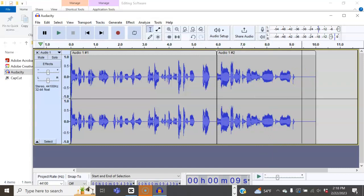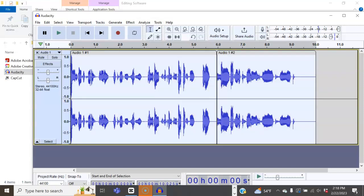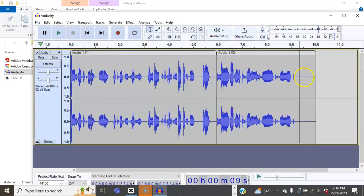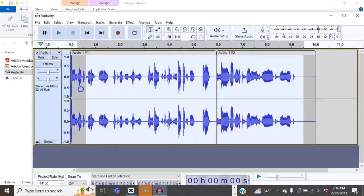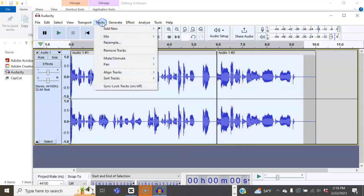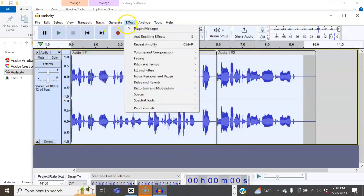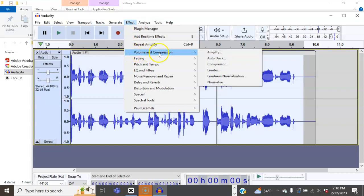Once you're done, you can either do select A for select all on your keyboard or simply drag using your mouse. And the important thing is once you've normalized the volume, you want to go ahead and compress.